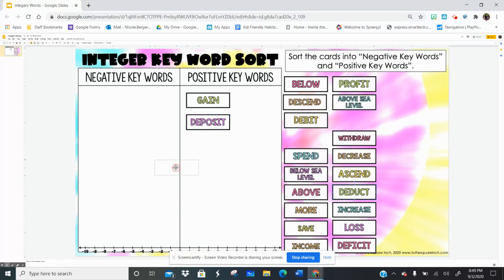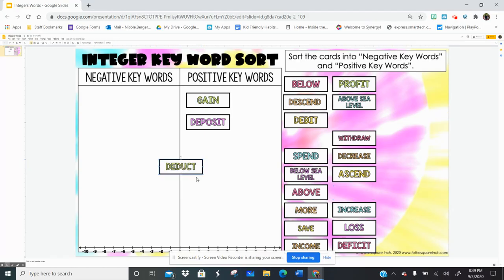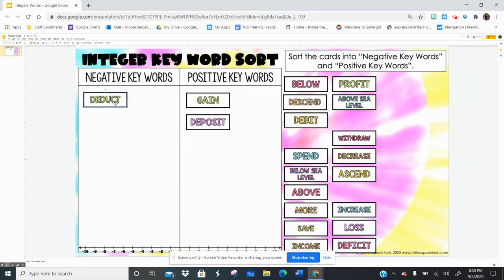What about the word "deduct"? So every time I pay a bill, they deduct the money from my bank account. So when they deduct that money, my bank account goes down. So that would then be a negative keyword.